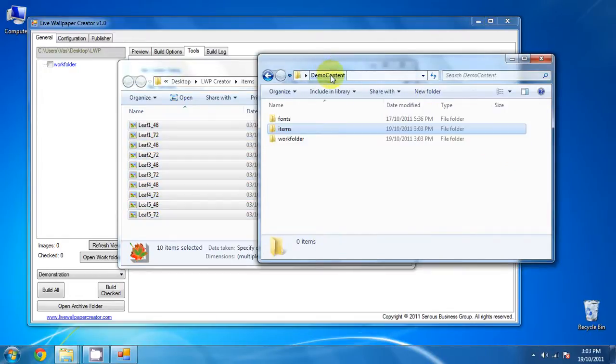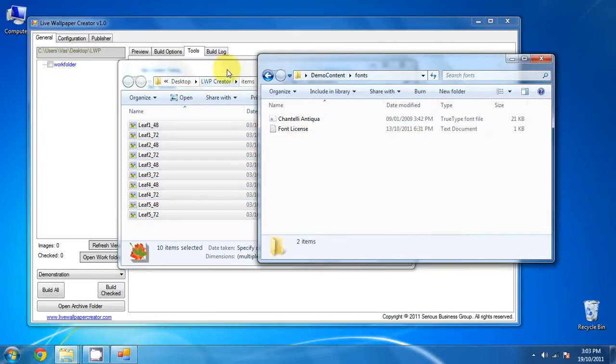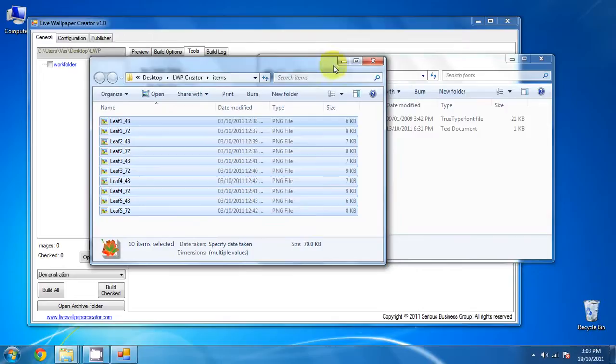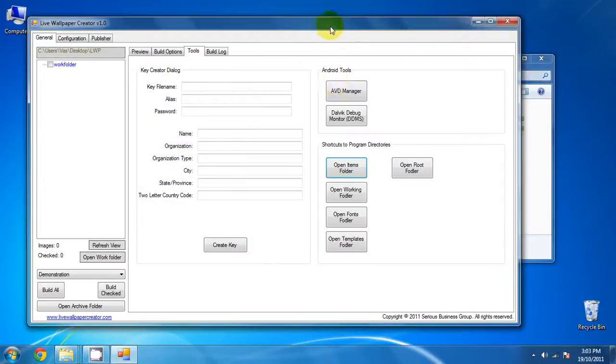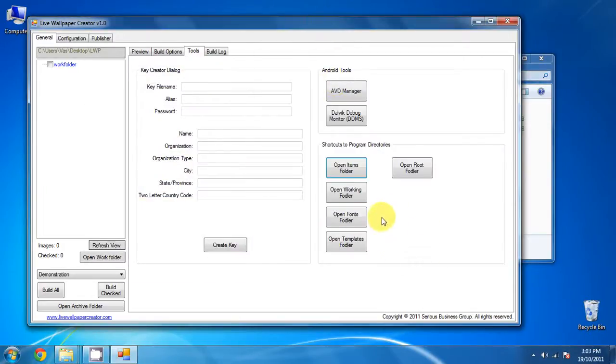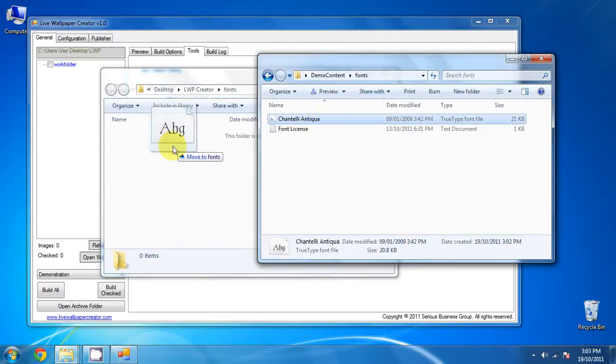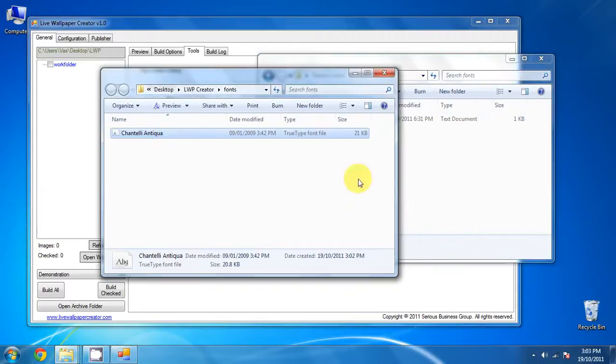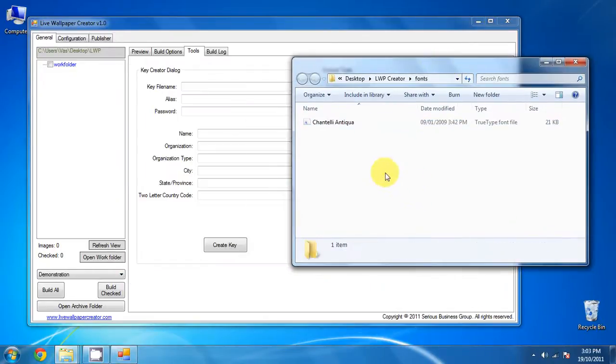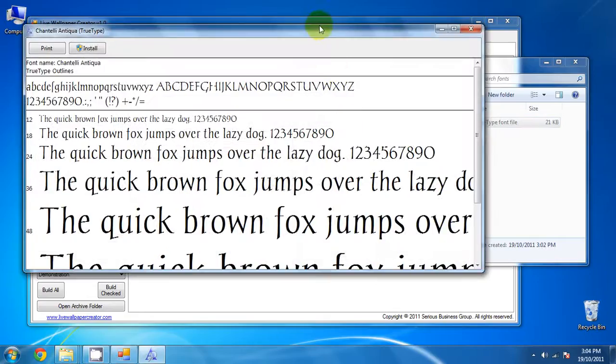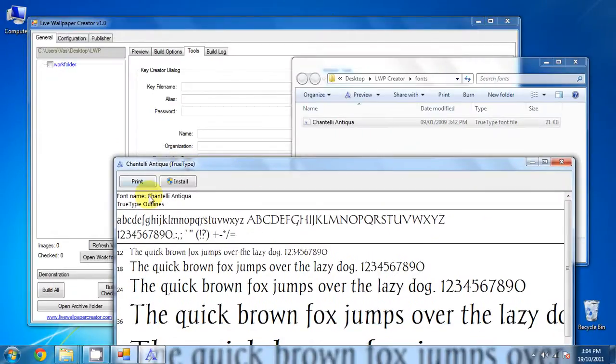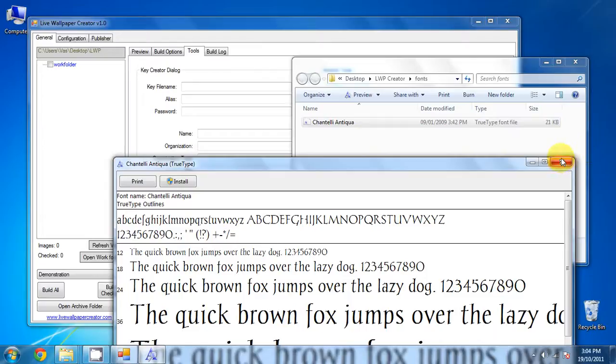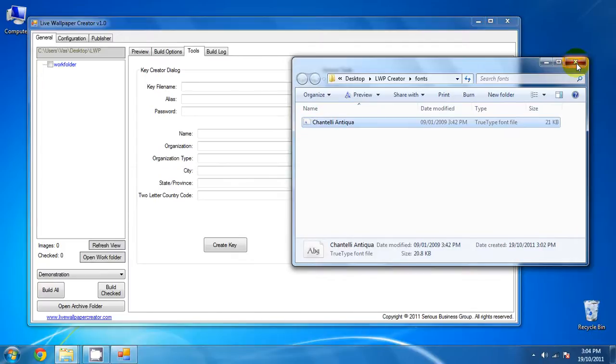There's one last step we have to do is change the font, or rather transfer the font over. So open the fonts folder, there's one font, drag it over, and we're done with the demo content. Now you do want to make sure that the font name matches to the font file name, Chantilly Antiqua, Chantilly Antiqua, and we're good. Otherwise the live wallpaper creator will not recognize it. So that's perfect, we're done here.